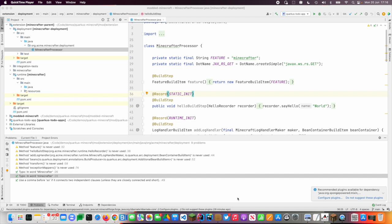But what if your observability framework isn't one of the popular ones? This is where writing your own extension can help. They make that library that you want to use, that niche library that you want to use, supersonic and subatomic.